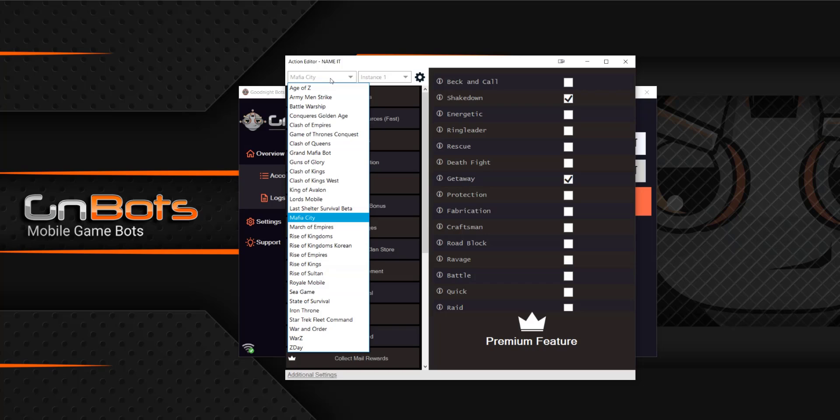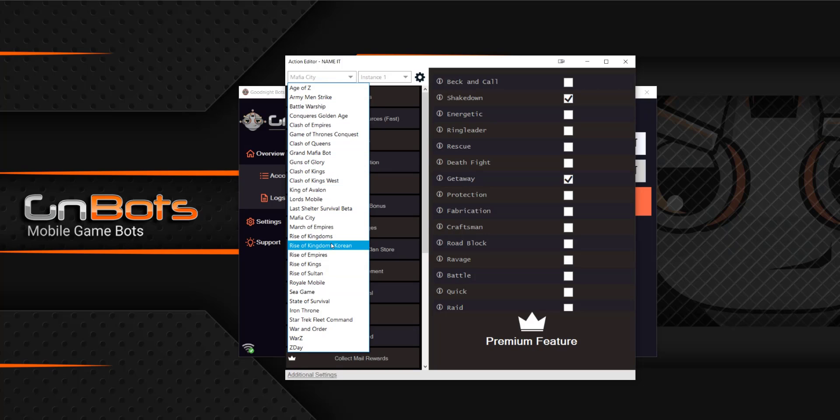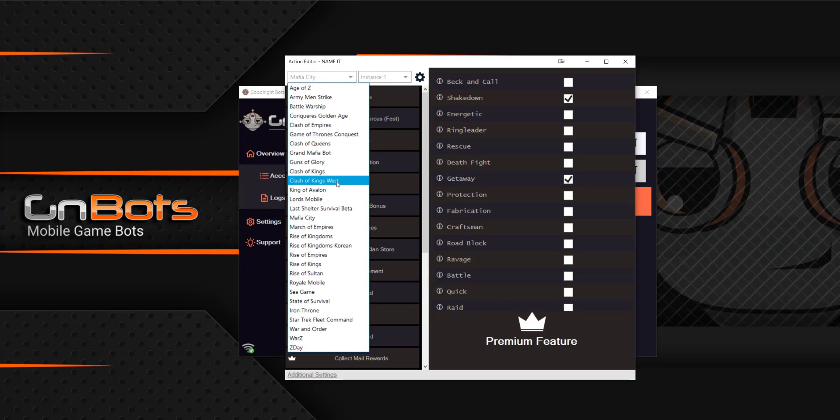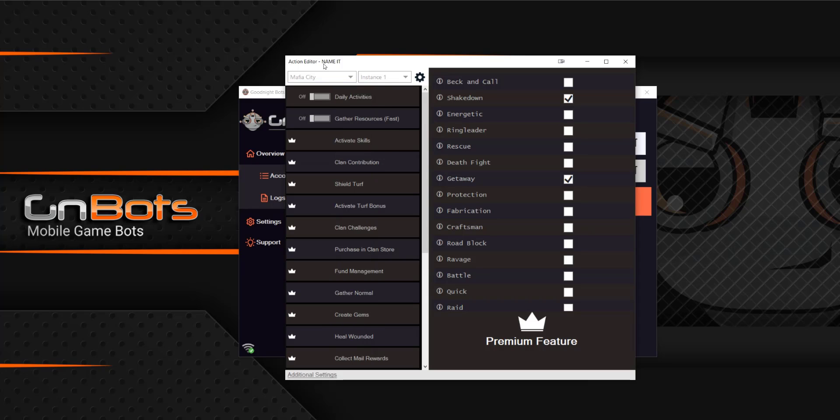So as you can see, something new for this is that you can change your game that you're playing on. So all of the games and instances are linked independently. So if you want to play four different games, you can easily do that all just by editing from the same action editor.